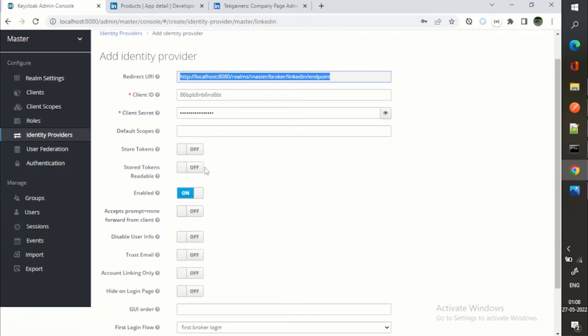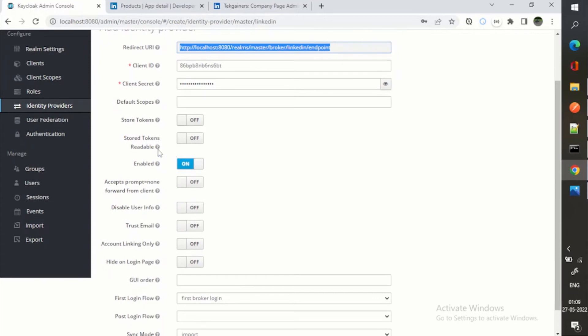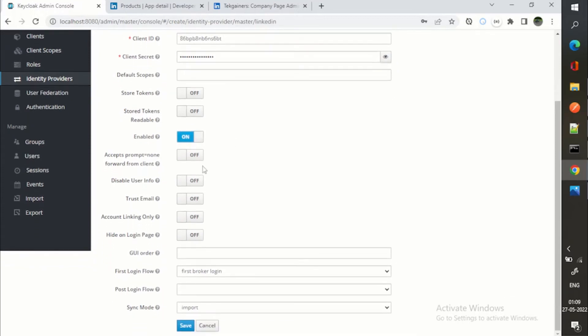Rest properties, you can see like you can store tokens after authenticating the user. We can store the tokens, restore tokens, readable, then disable user info, trust email.